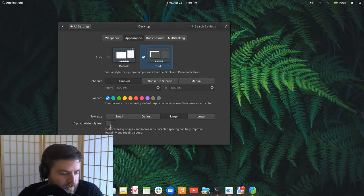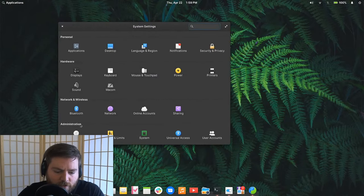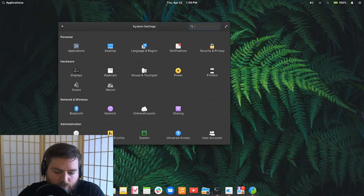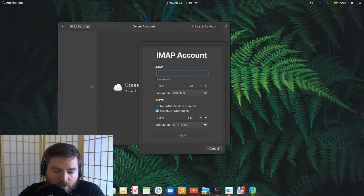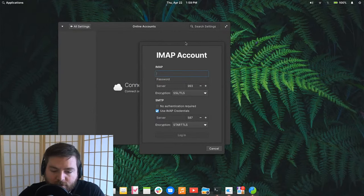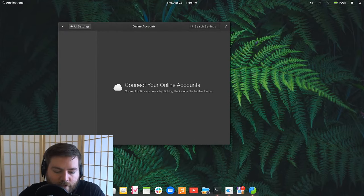Someone asks about a demo of the new online accounts support. I don't have that work-in-progress branch installed locally so I won't try to compile it live today.